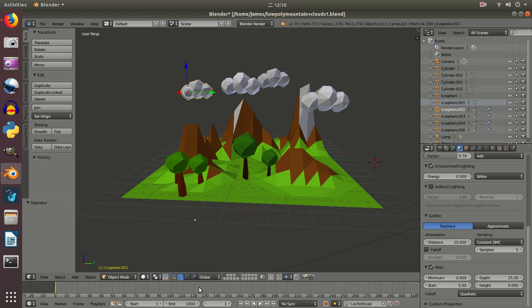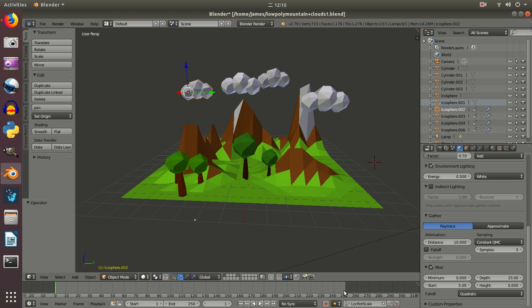At the bottom here we've got our timeline, so this shows basically the sequence of events that's going to happen in our animation. It starts at 1 and it ends at 1000. So I'm going to change that to 250 for a minute just to keep this short so I can see it all on one screen.